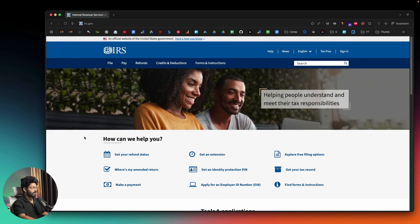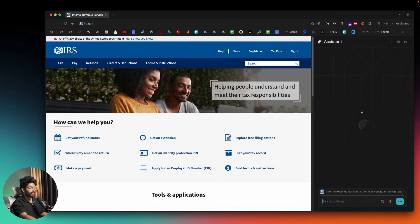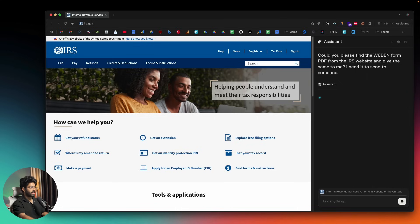I then opened the IRS website of the US government. When working with brands based in the US, they sometimes ask me to submit the W-8BEN form. So I opened the Comet assistant and asked: 'Could you please find the W-8BEN form PDF from the IRS website and give it to me — I need it to send to someone.' Then I hit Enter to see what would happen.